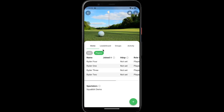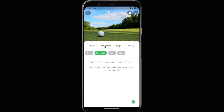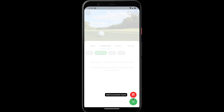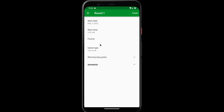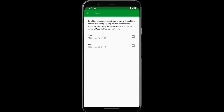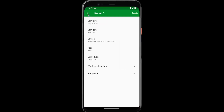The next thing we're going to want to do is tap the leaderboard tab and add the tournament rounds. If your tournament spans multiple days, you can add a tournament round for each day. You can also choose the game type for each round. We'll tap the green plus button, add tournament round — here's the course, tees we're playing from, and the game type.